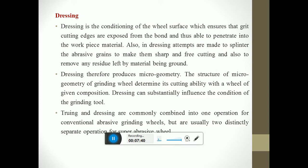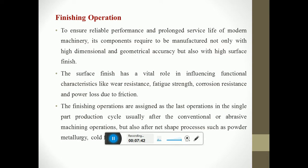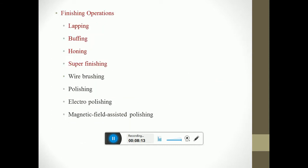Finishing operations ensure reliable performance and prolonged service life of modern machinery. Components are required to be manufactured not only with high dimensional and geometrical accuracy but also with high surface finish. Surface finish plays a vital role in influencing functional characteristics like wear resistance, fatigue resistance, corrosion resistance and power loss due to friction. Finishing operations are assigned as the last operation in the production cycle, usually after conventional or abrasive machining, but also after net shape processes such as powder metallurgy and cold forging. Finishing operations include lapping, buffing, honing, super finishing, wire brushing, polishing, electro polishing, and magnetic field assisted polishing.